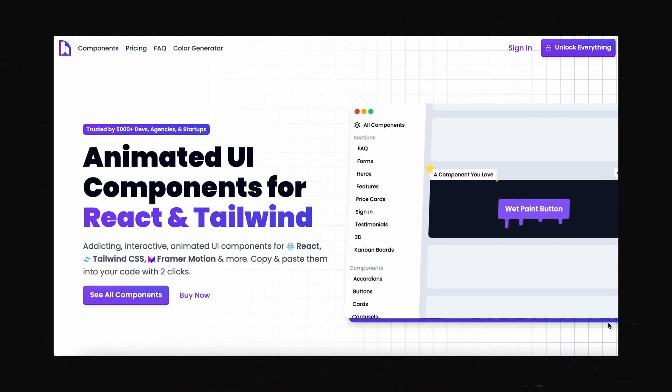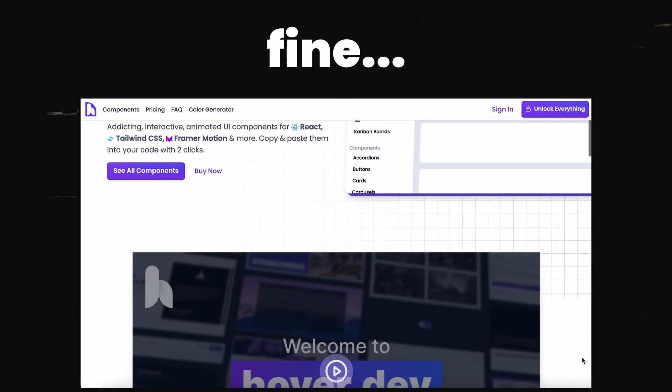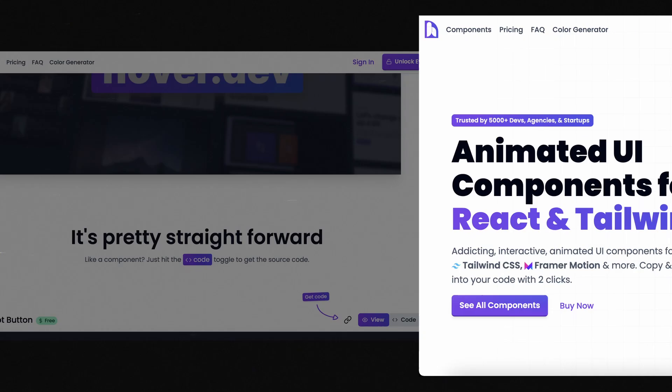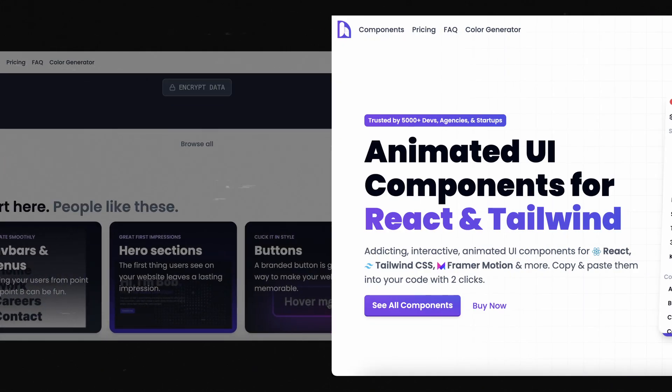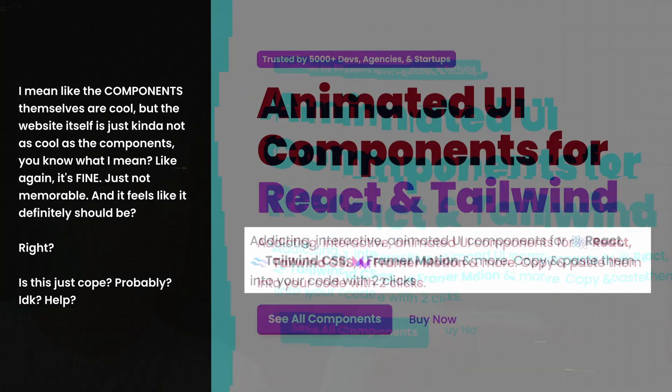Hello. So this is my website. It looks fine, I guess. But for a website that's meant to help people make cool websites, it is not particularly memorable in my opinion.